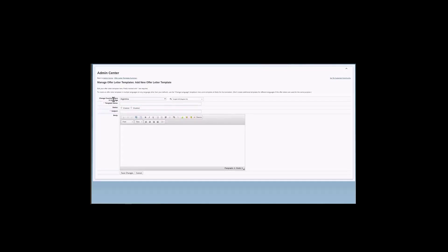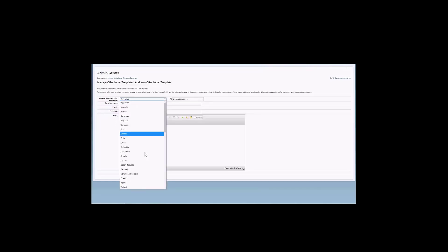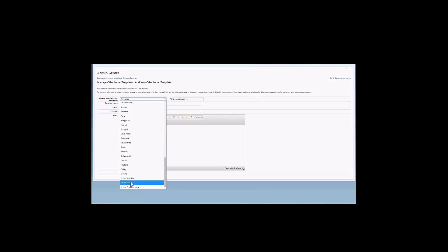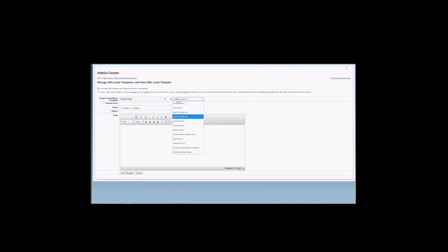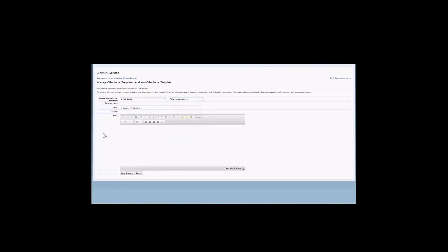I have here the very first field that I have is change country, region and language. So I can select the country and the language that I want from the dropdown menu. As you can see, I have here the list of all countries. Let's say, for example, United States. And then I have here the list of languages that are enabled for my instance. I will keep this as English US.